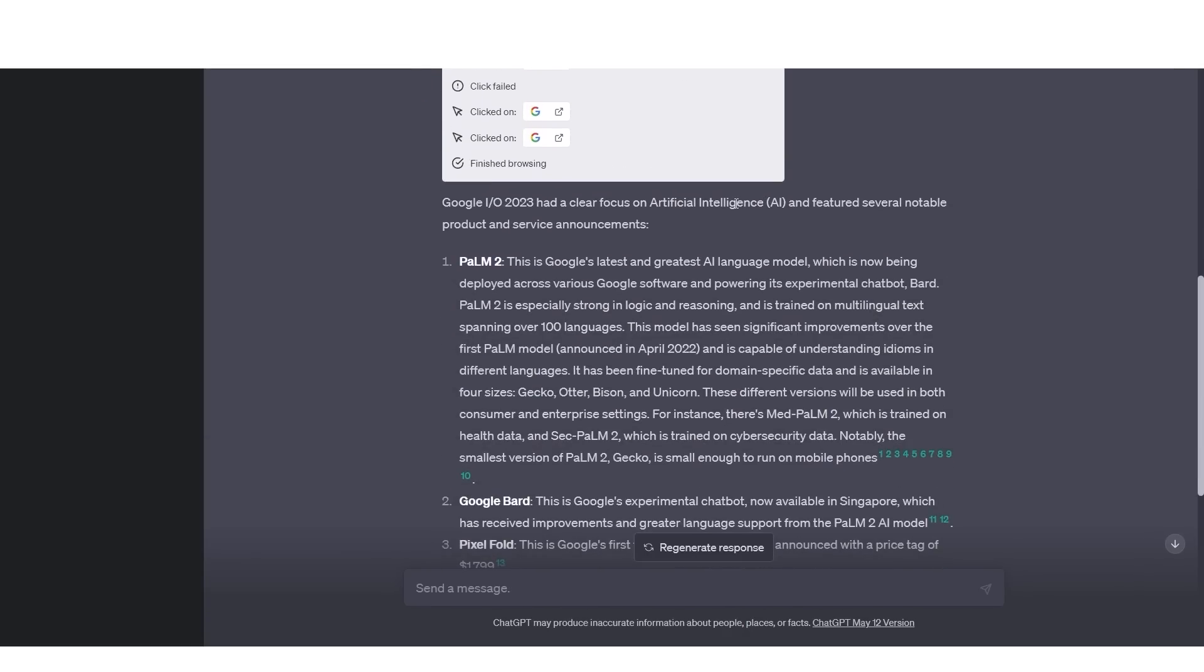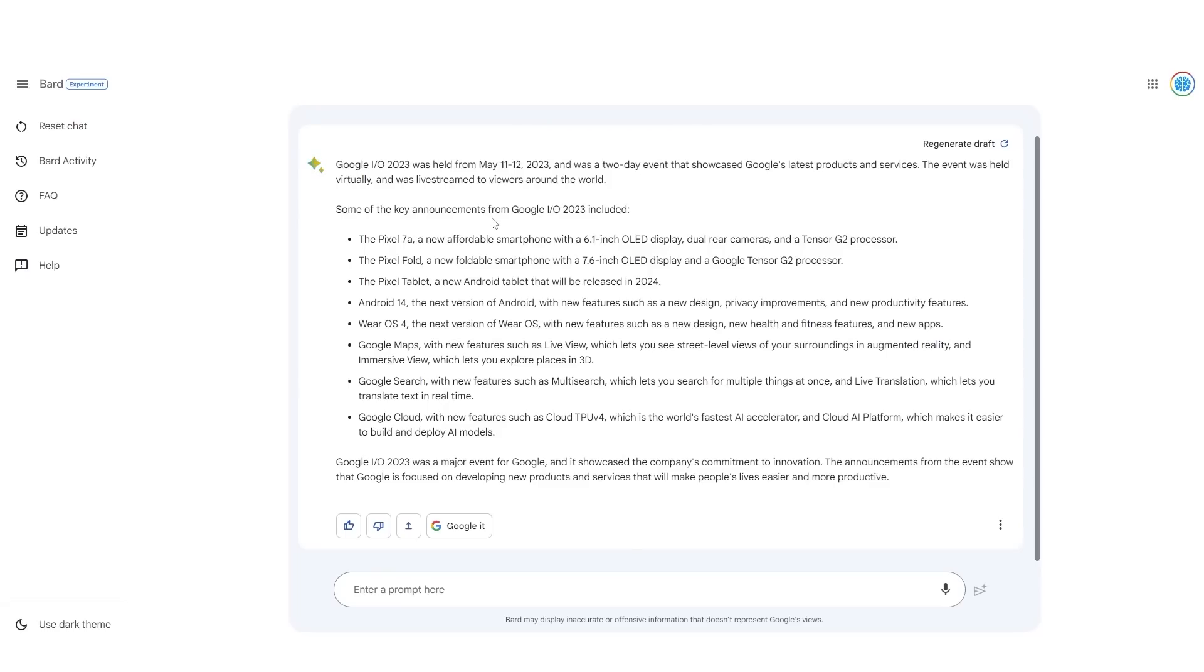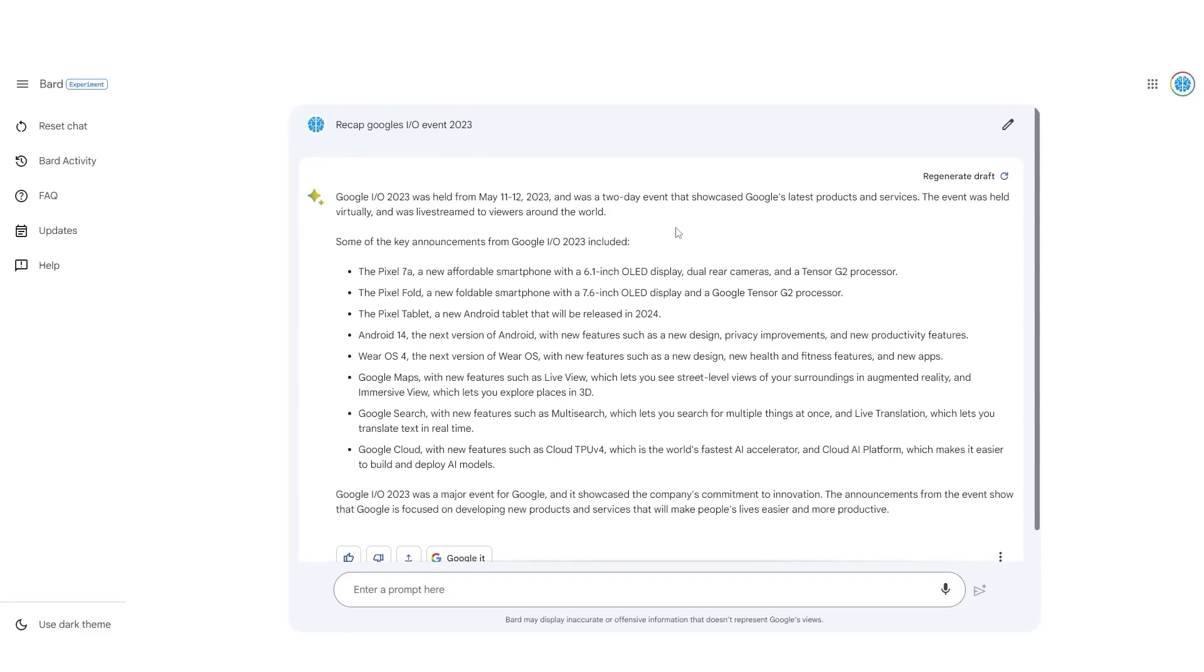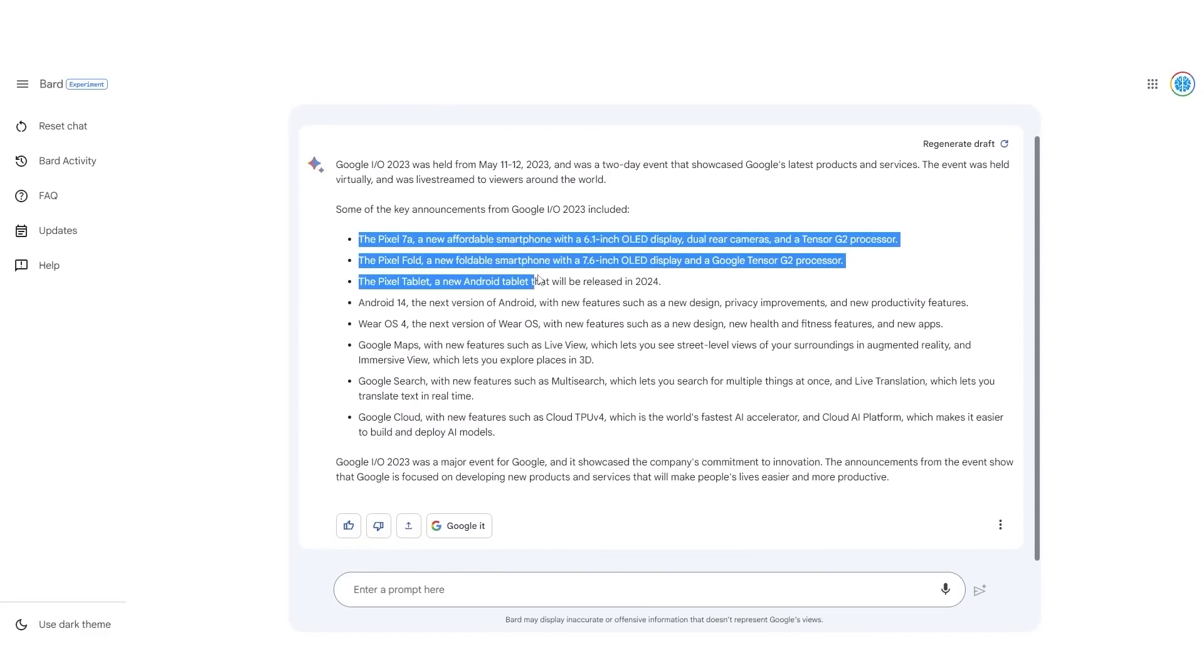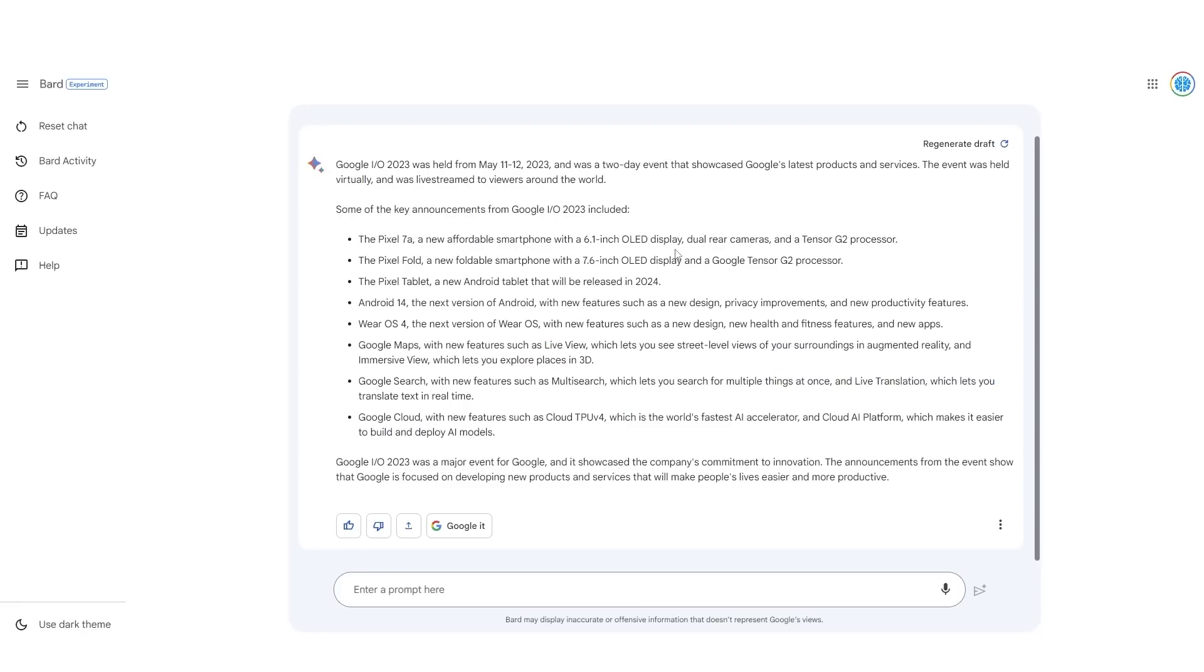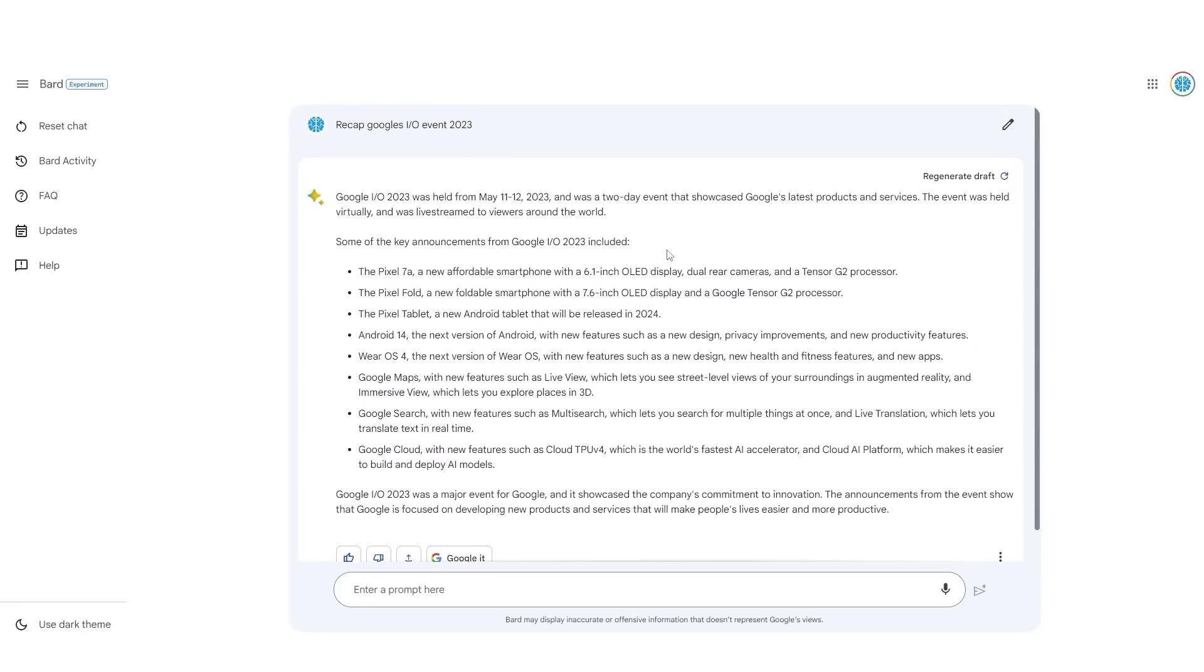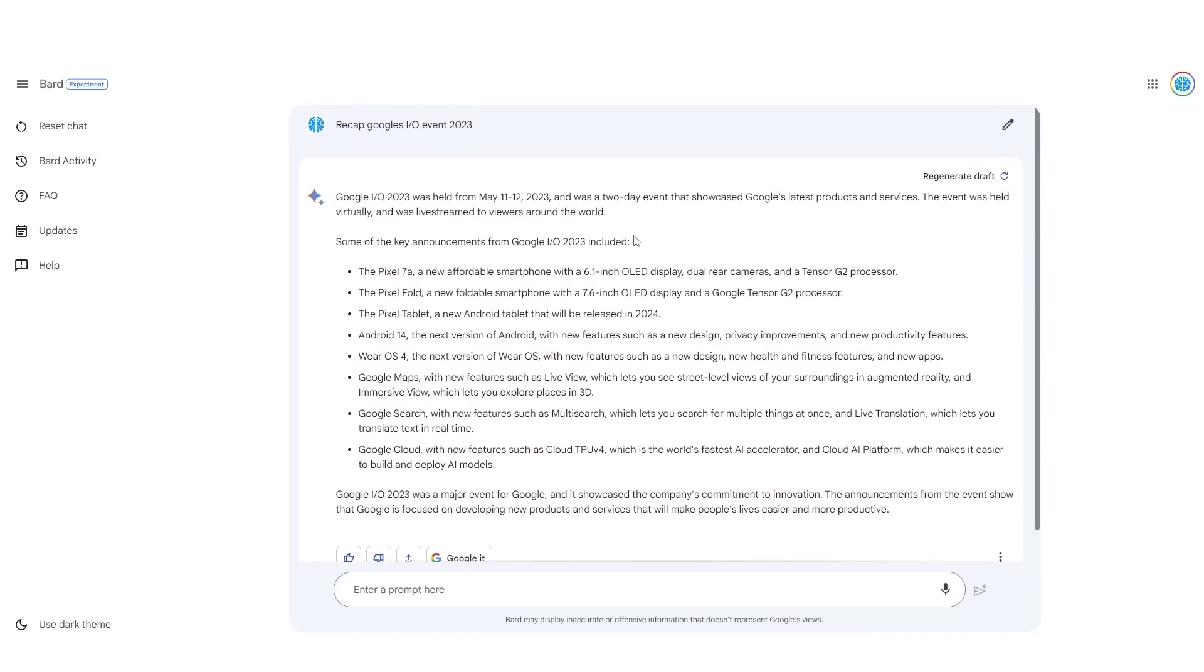But how does this compare to the likes of BARD? So I took the same prompt from here and then I input it into BARD. Now, you can see right here, when I put this into BARD, it actually got this prompt within about five seconds. But the only thing about this was that it did miss some key things. You can see right here, it missed a bunch of the AI stuff. All of this information is correct, but it did miss some of the AI stuff. So I think maybe what would be better is if I said, recap some of the AI stuff that went on at Google's event in 2023.